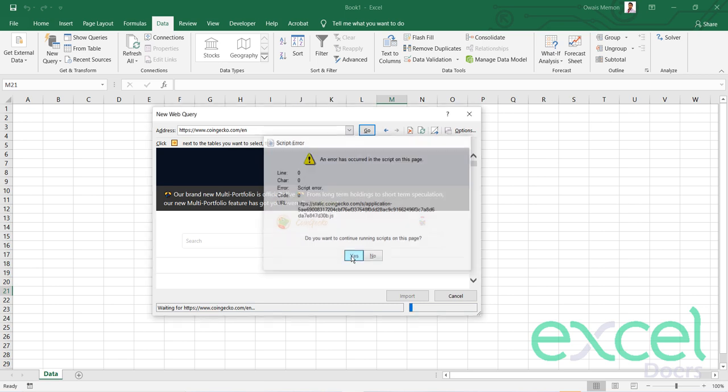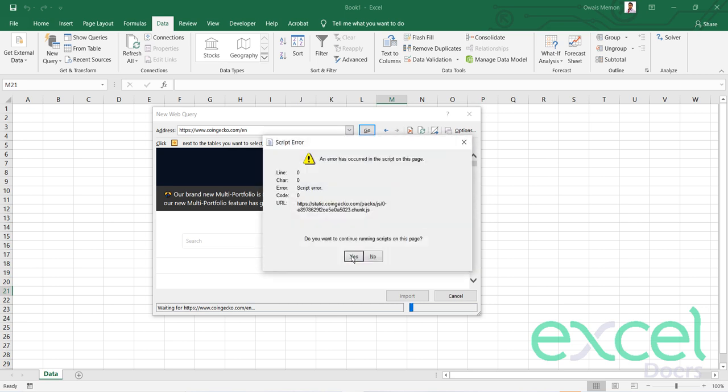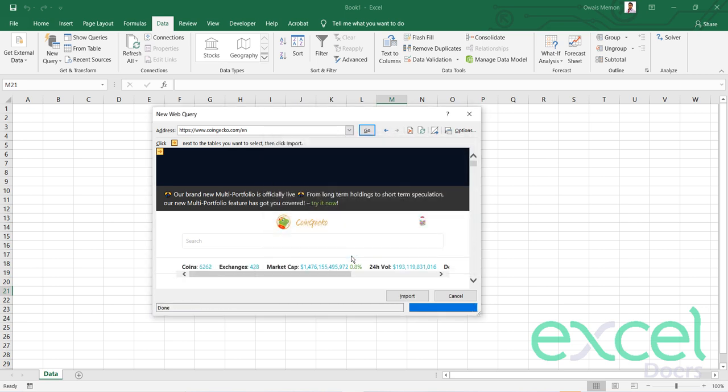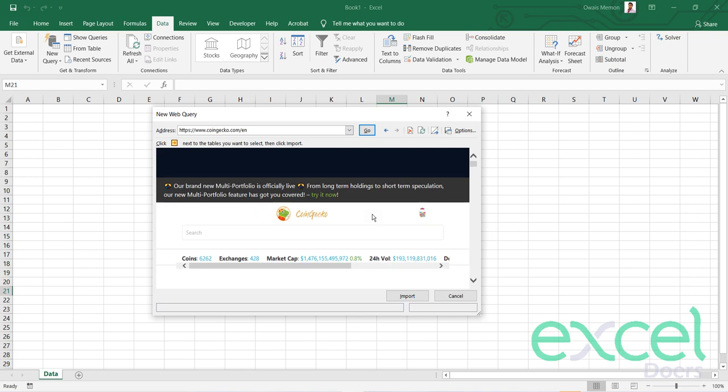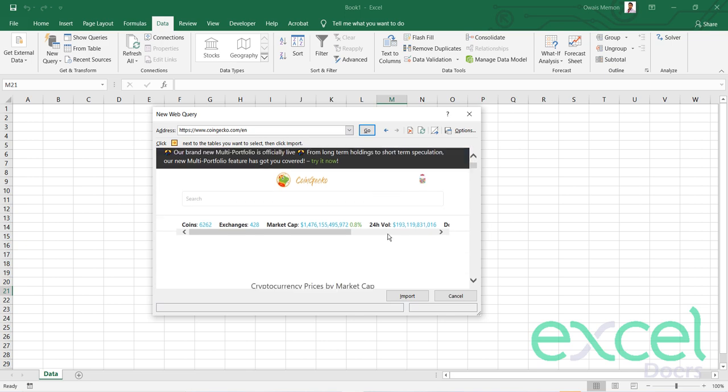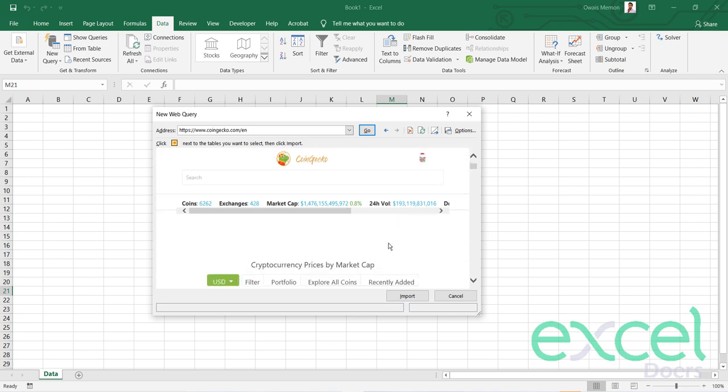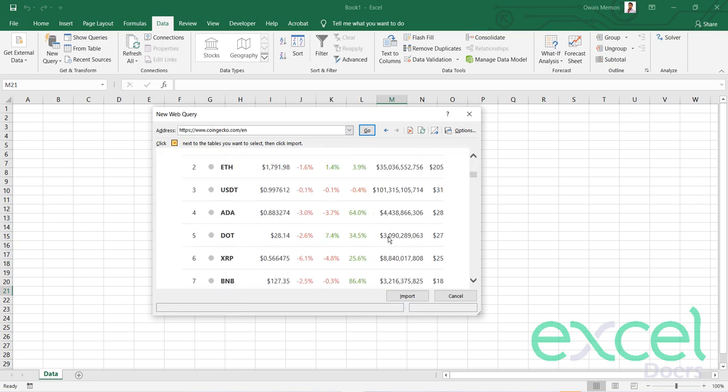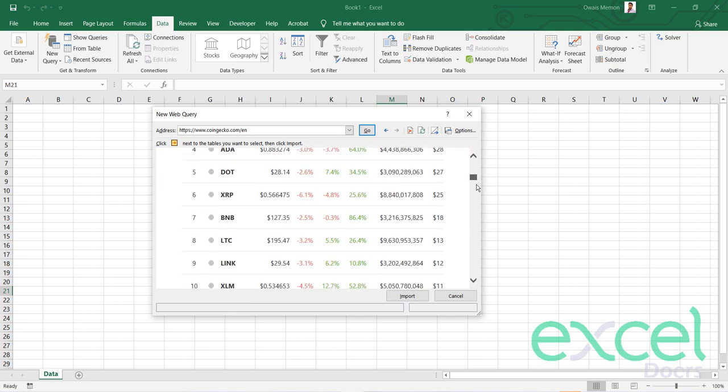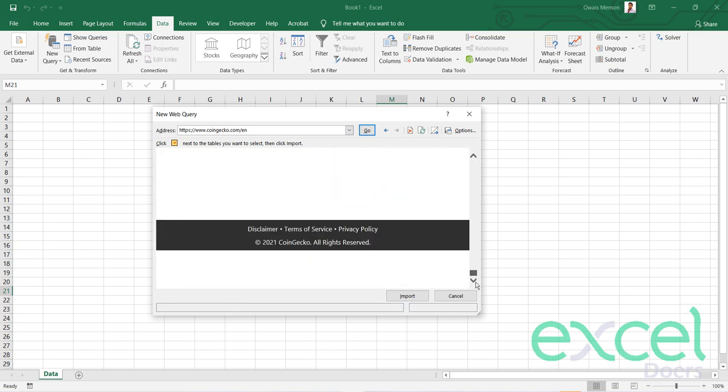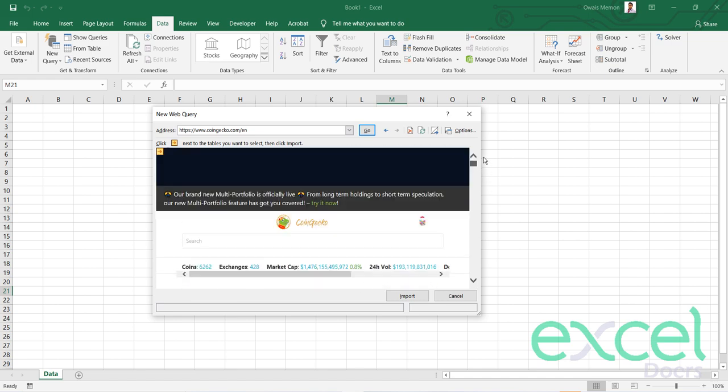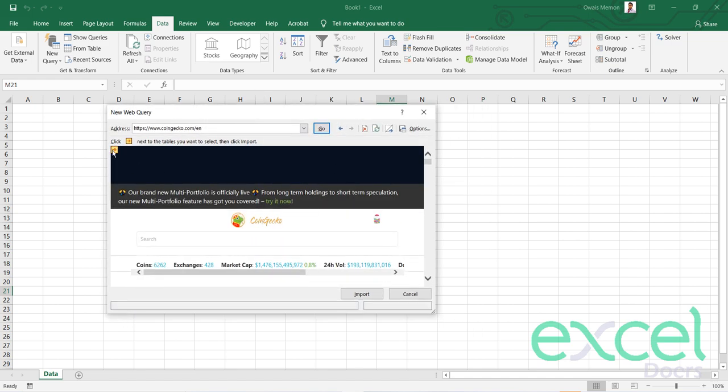If you get any error prompts, click on Yes and keep pressing Yes until the prompt gets out. Now you can see this page is completely loaded and your data is already there. At the very top corner you are seeing the right arrow button. Click on this arrow button and it will change to a checkmark.